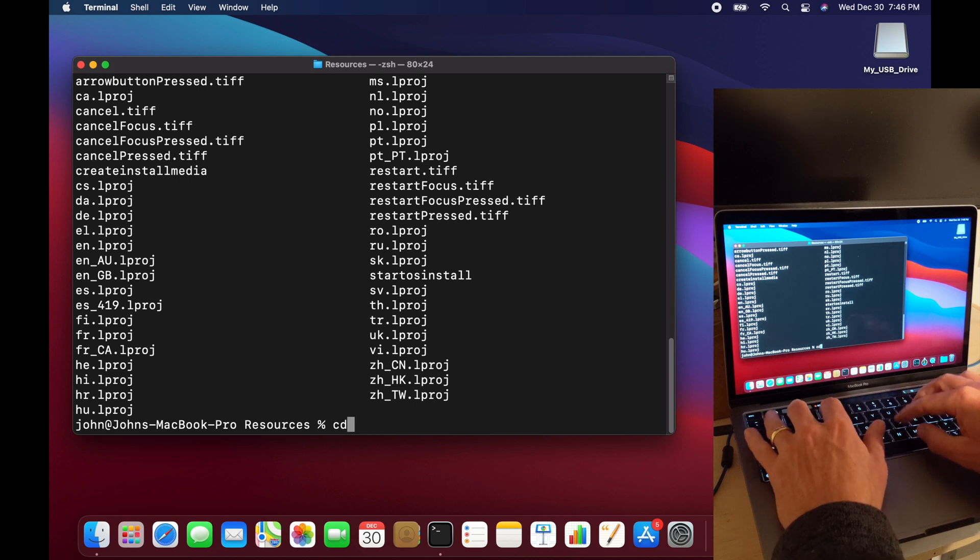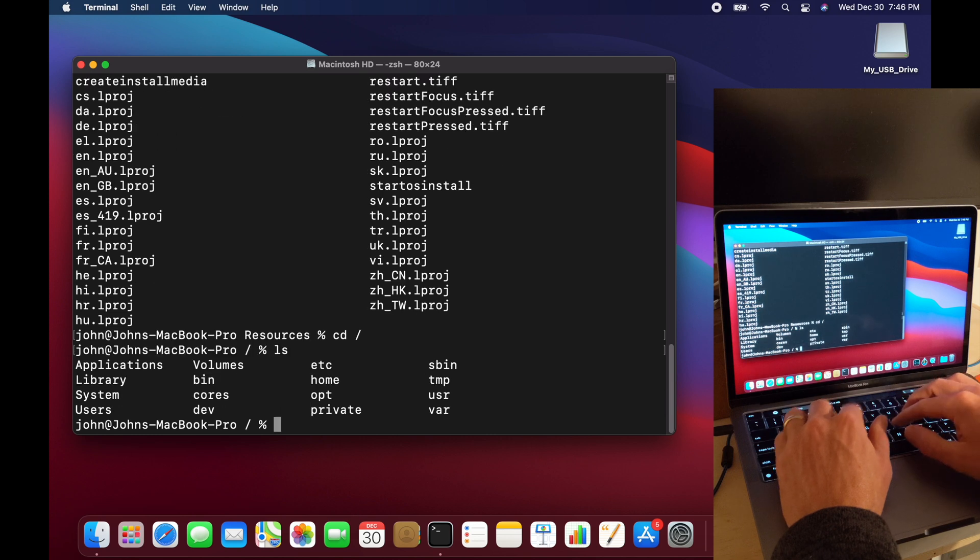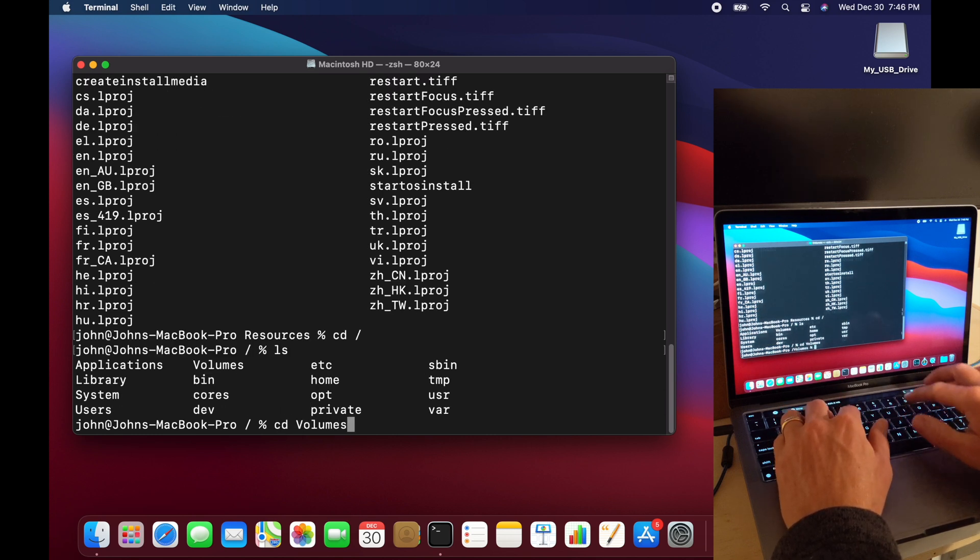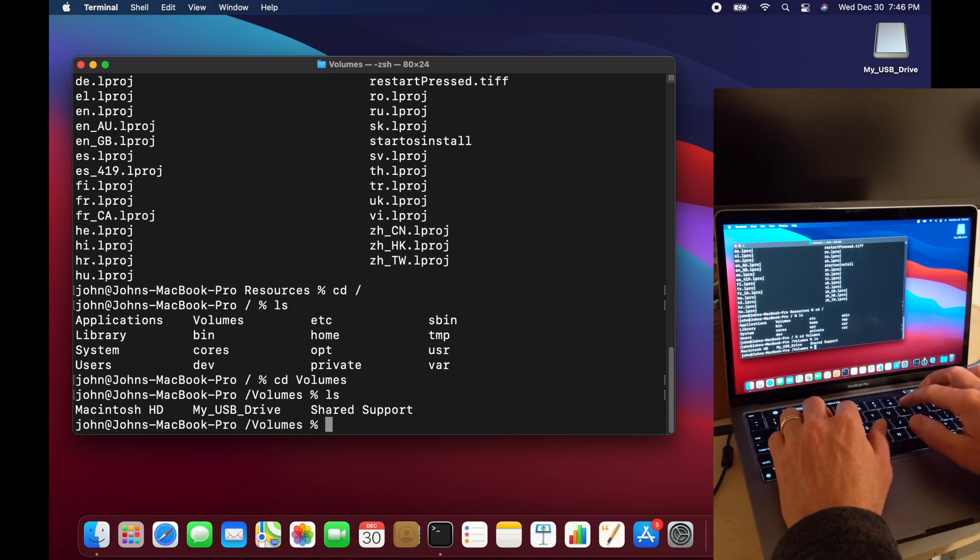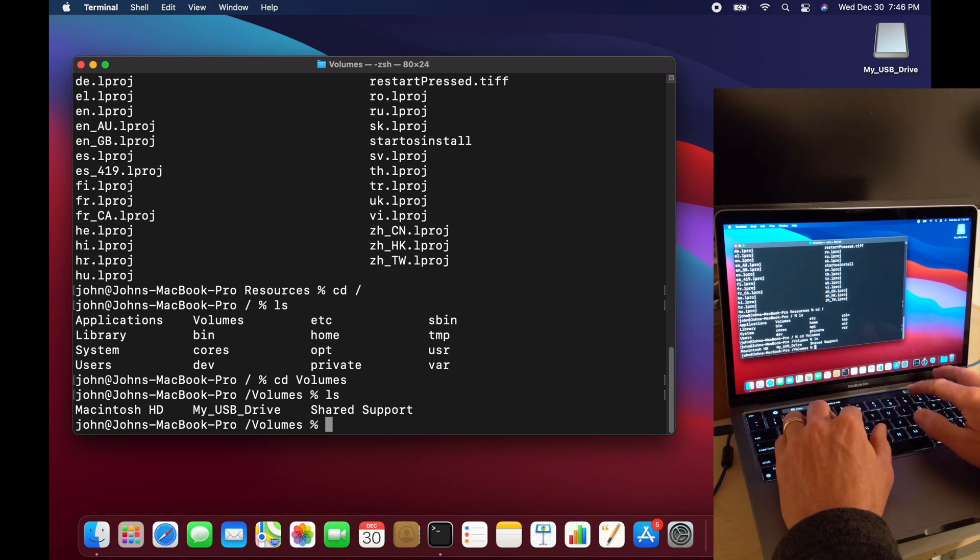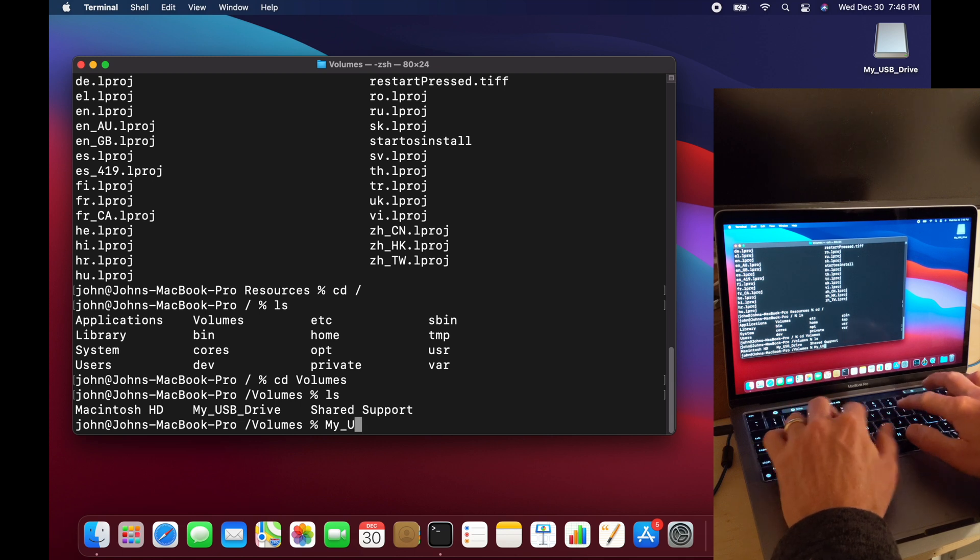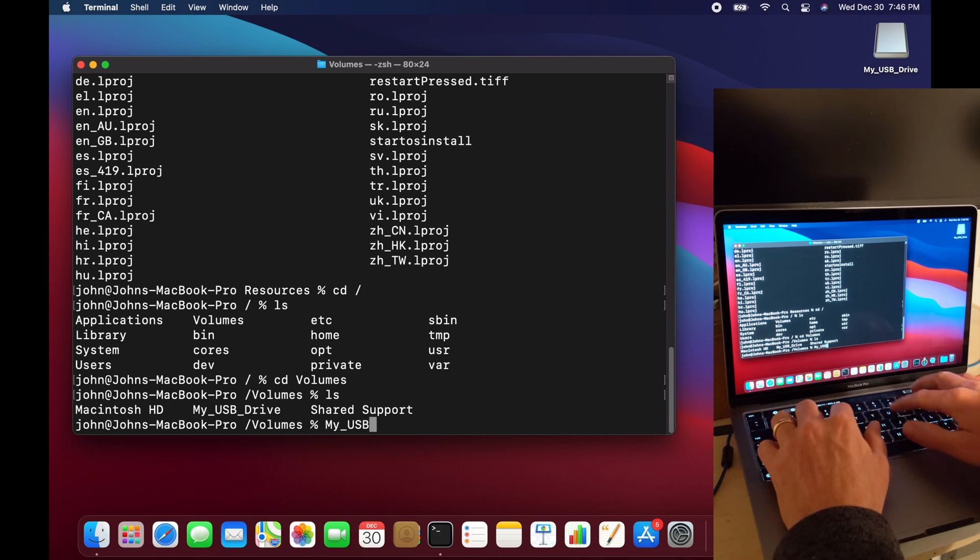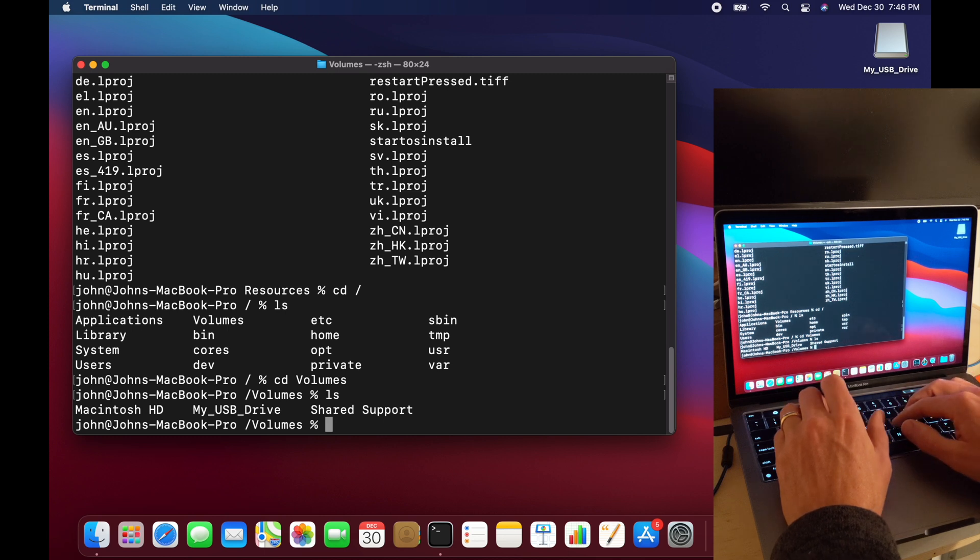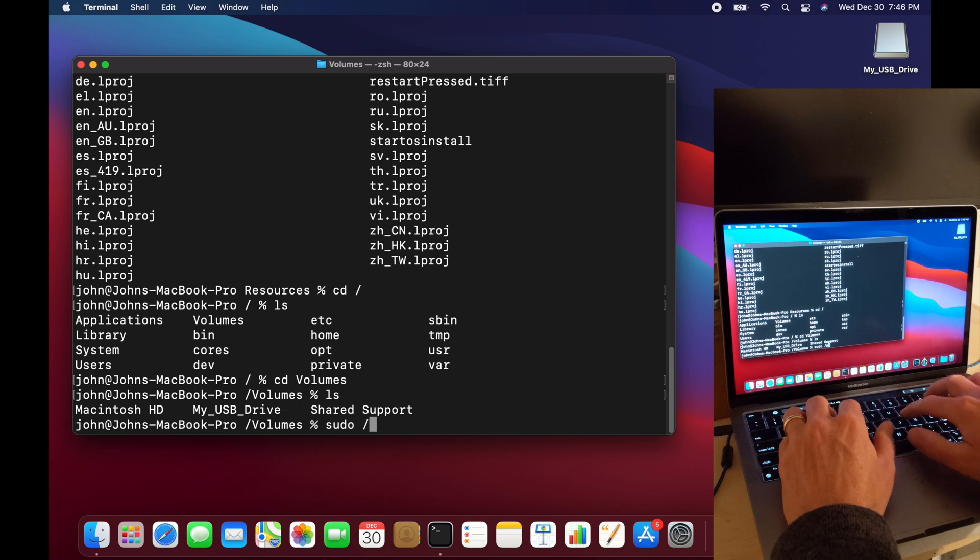Okay, now I want to just go and see the volume that I want to install it to. So I'm going to go back to cd slash, change the directory into volumes, and I'll see my USB drive. Okay, so that's the one where I want to create. This is the one where I want to create the installable macOS on the USB drive.